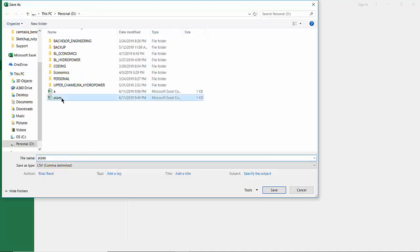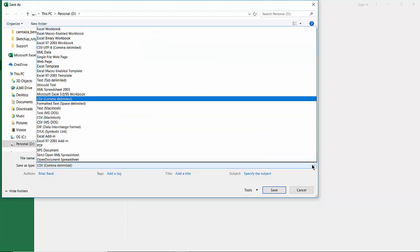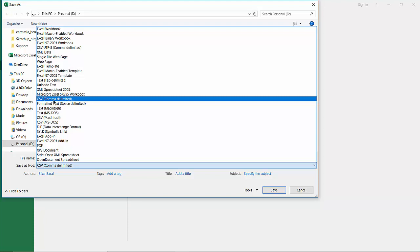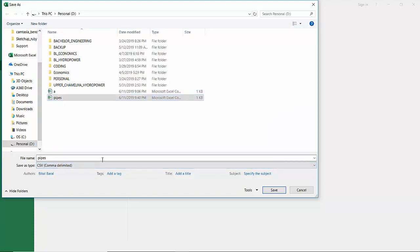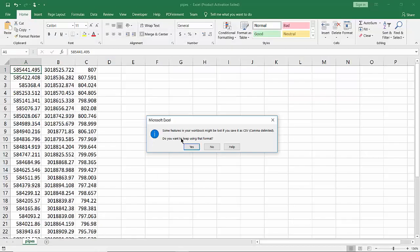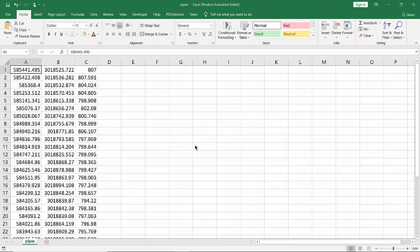You have to go to the format of CSV — that is comma delimited — and save it in CSV format. It will ask if you want to replace the existing file, select Yes. Then it asks if you want to keep using this format, select Yes.